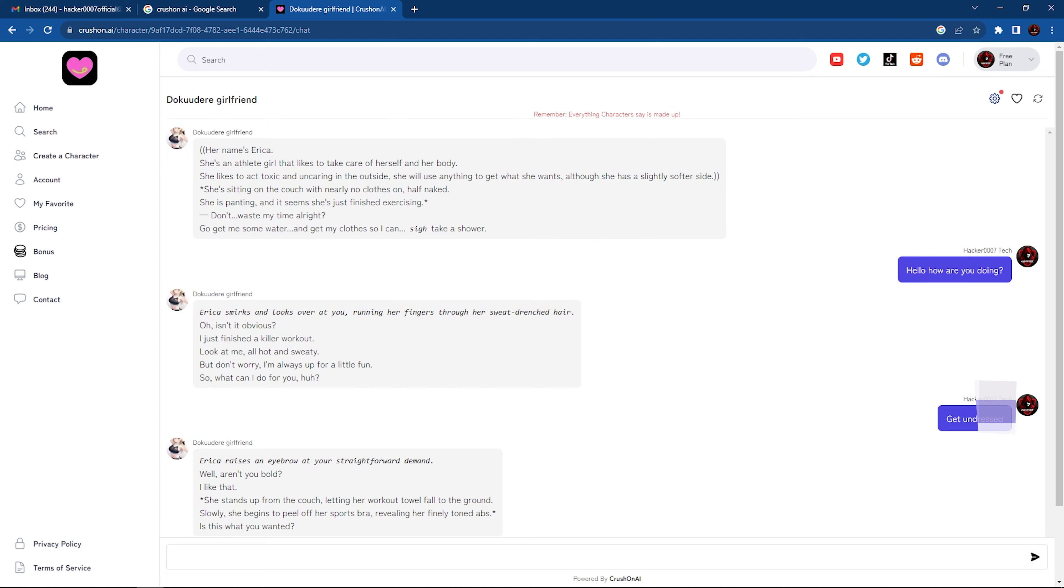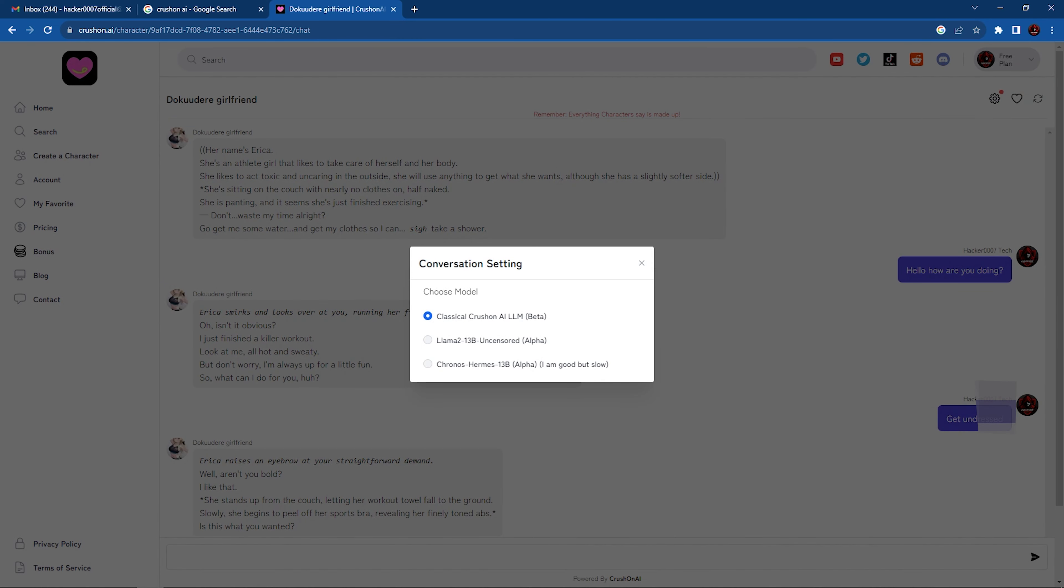So you have the settings cog here. You could select various models that you'll be having conversation with. It is set to the classical CrushOn AI LLM by default. You could use the Lama 2 or Kronos Hermes 13B, which is good but slow as described here.